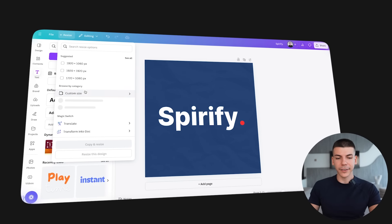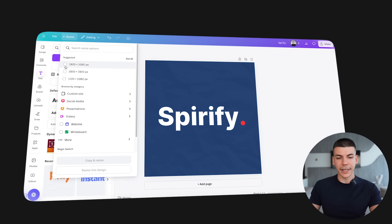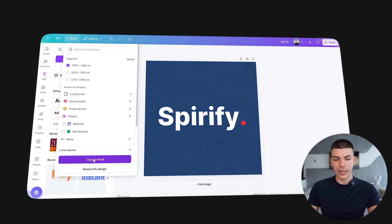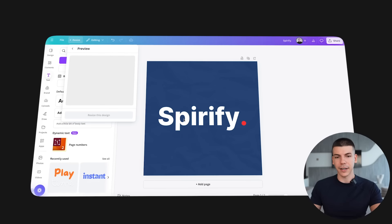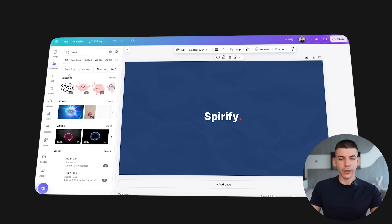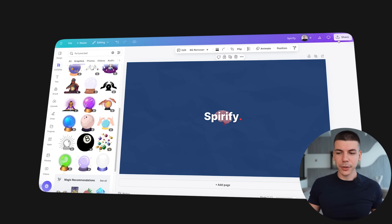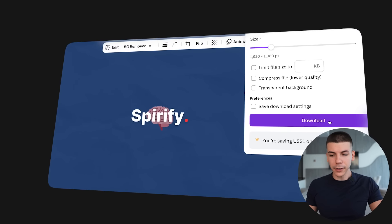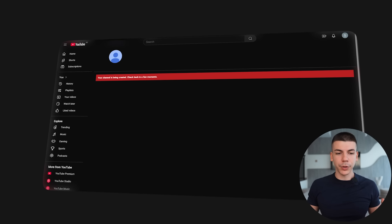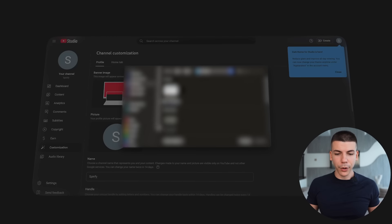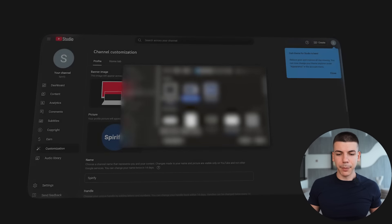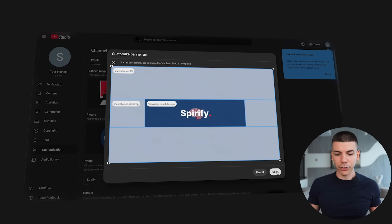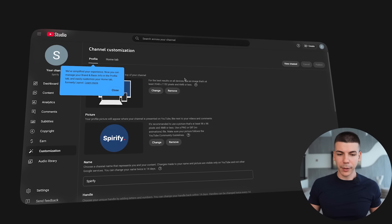We also need channel art. Click on resize, select 1920 by 1080, and click on resize this design. Search for some elements on the left side. Once you have the banner, click share, click download, and download as a PNG file. Then go back to your YouTube channel, click customize this channel, click upload the logo, and upload the banner we just made. Once done, click done and click publish.